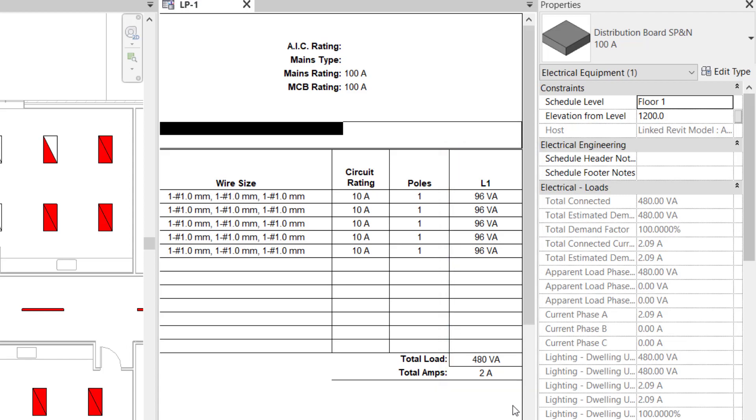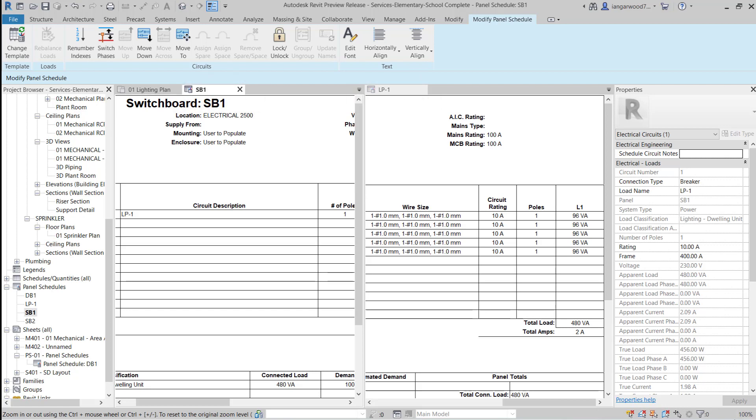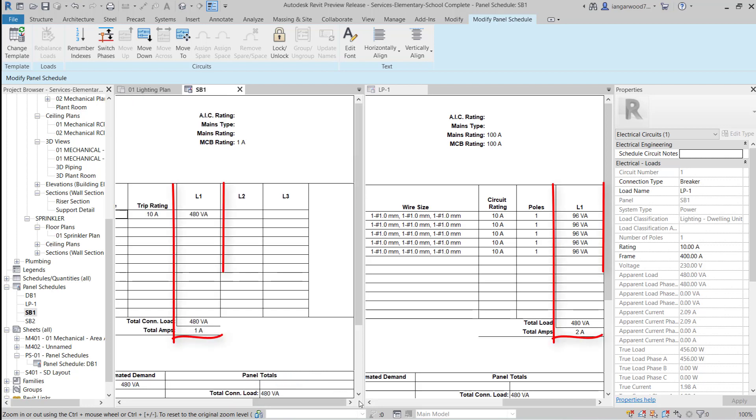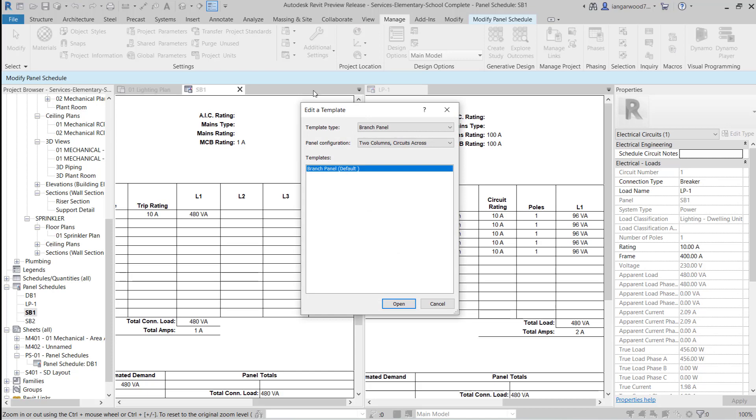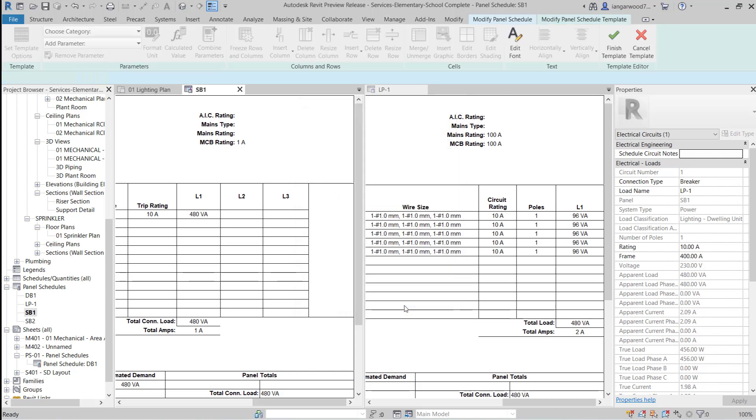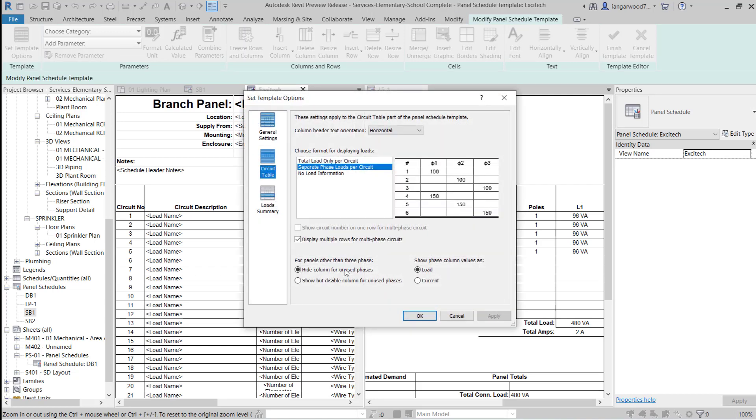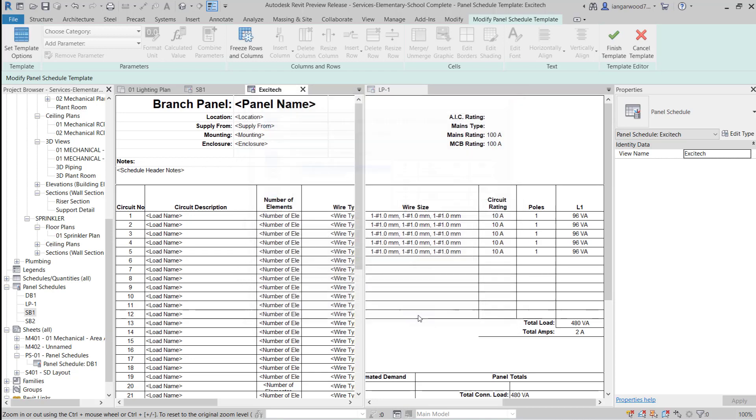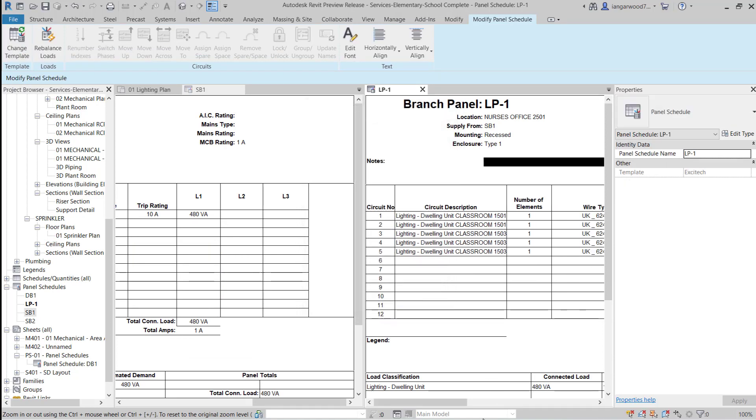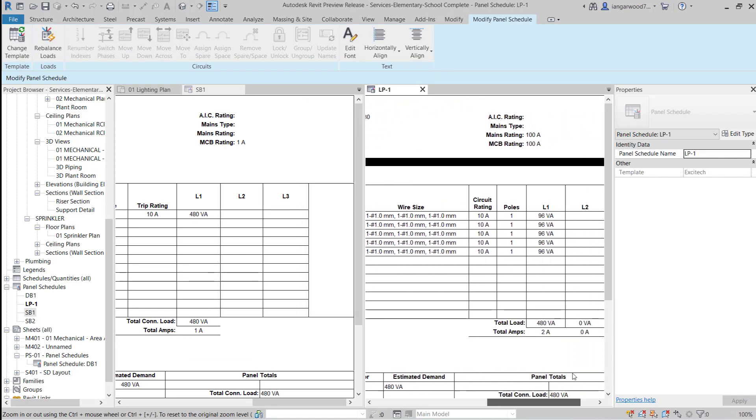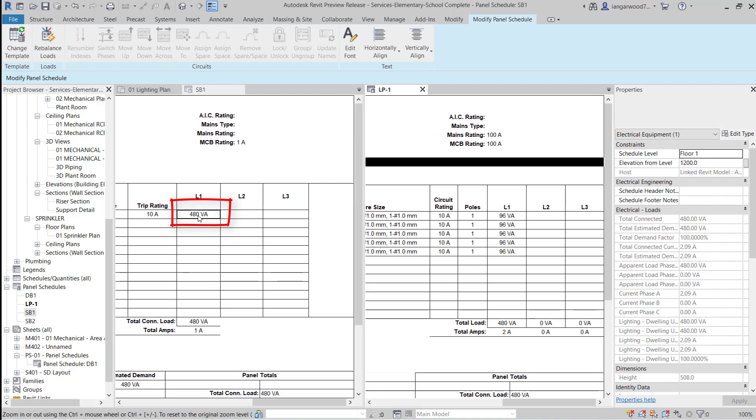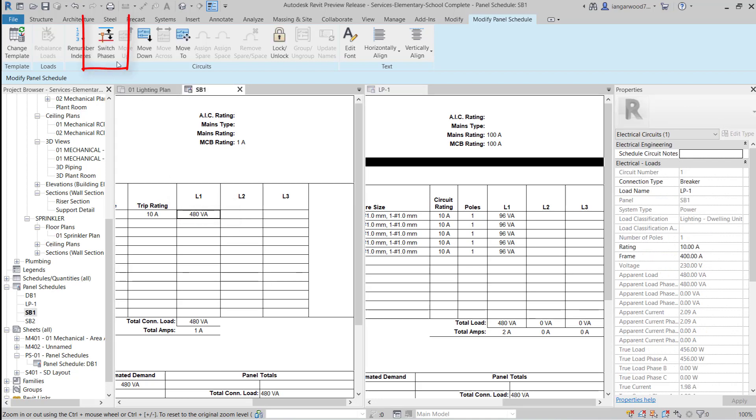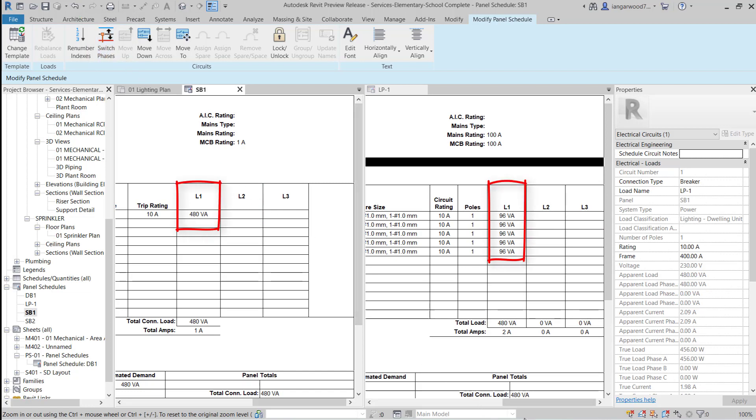Let's now take a look at the two panels we've been working with, LP1 and SB1. We can see that the loads for LP1 are totaled on the switchboard SB1 and the LP1 is connected to the first phase of SB1. We have already seen that we can use the new switch phases feature to change the connected phase for single phase panel boards on a switchboard. So I'm going to edit the panel schedule template as before to change the display of the single phase panel schedule so that it shows the three phases. If we now turn our attention to the switchboard panel schedule for SB1 and select the circuit for LP1, we can use the switch phase feature to move the circuit to different phases. At the same time, we can see that the single phase panel board LP1 is updating to reflect that change.